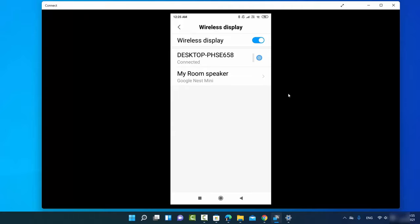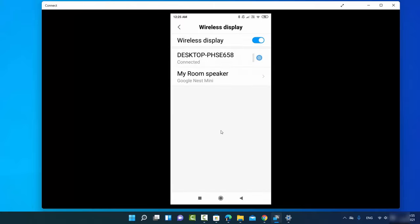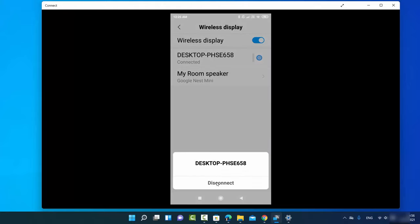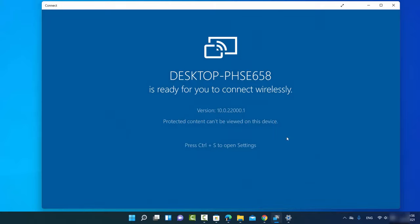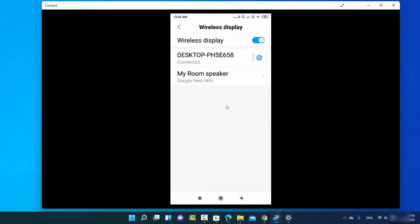To disconnect, go to the settings in the Connect app where you can either forget the device or press on the connected device and select Disconnect. Once disconnected, you can reconnect again and your Android screen will be mirrored on Windows 11 wirelessly, without any additional software. I hope you enjoyed this video and I'll see you in the next one.